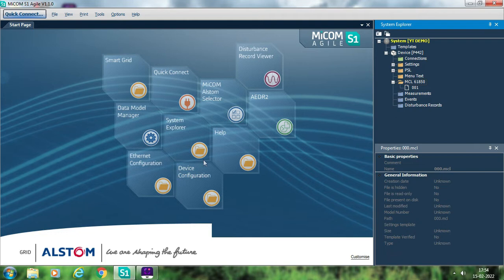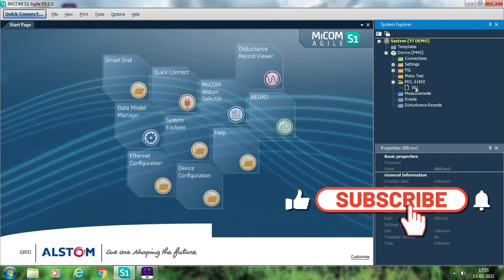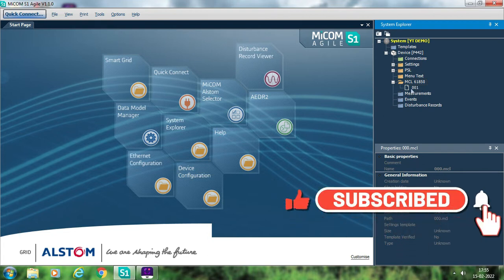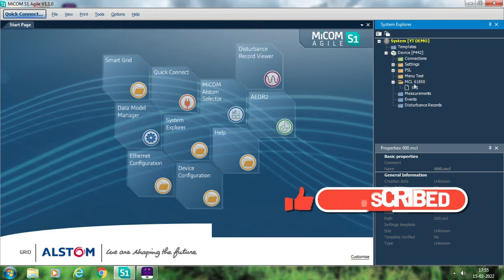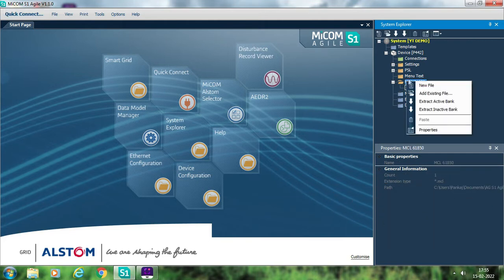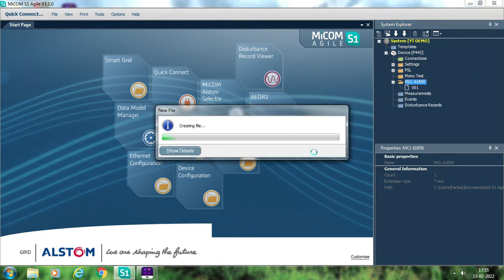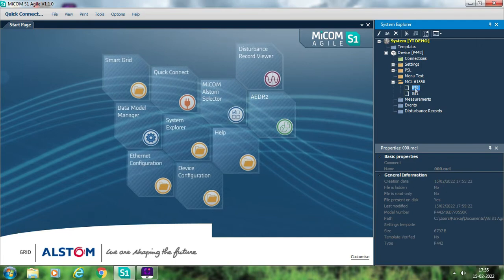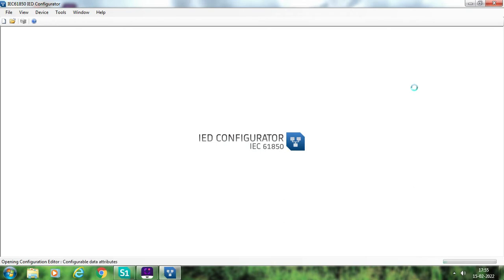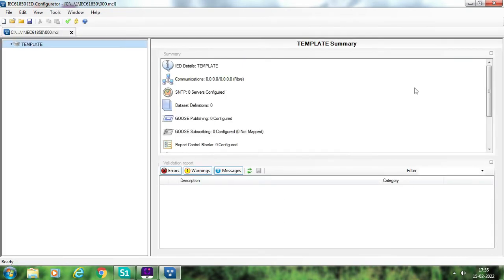Now let us start with today's session. I have already opened the project on which I am working since the last two sessions. One file is already added in MCL 61850, but I am not going to use this file because I will explain the complete procedure from scratch. So just right-click and select new file. Once you create this new file — file 000 — it is created. Double-click and a new window, the IED configurator IC61850, will be opened.